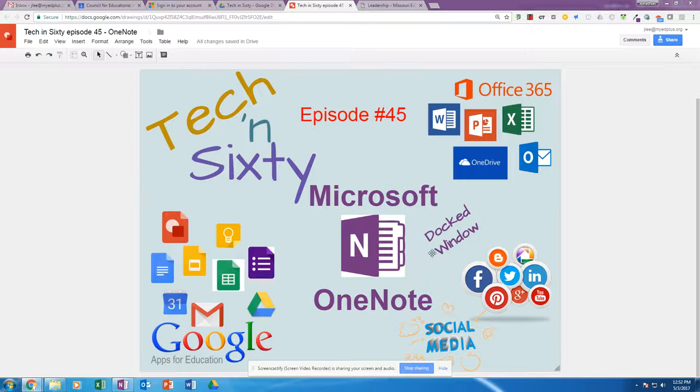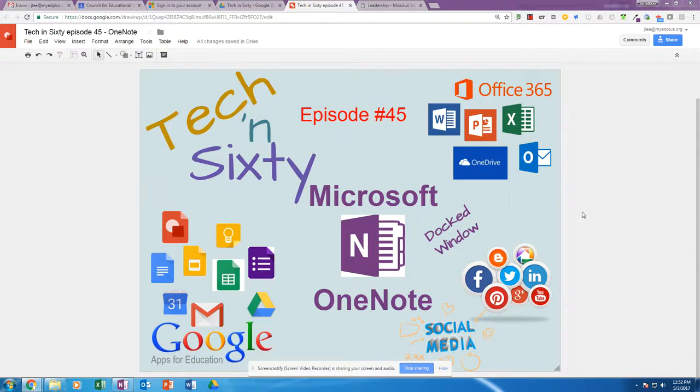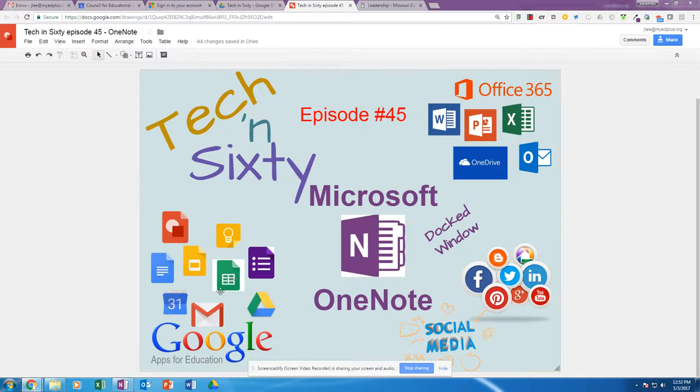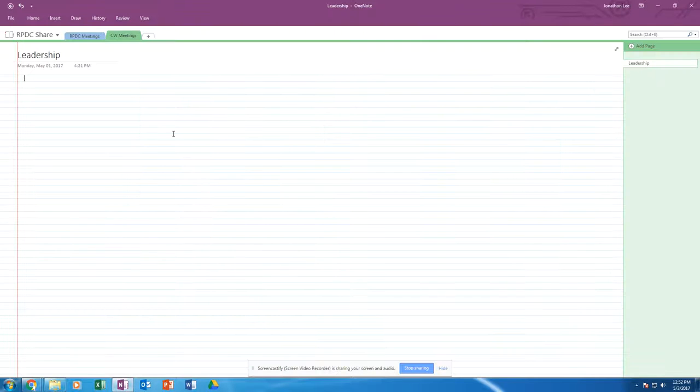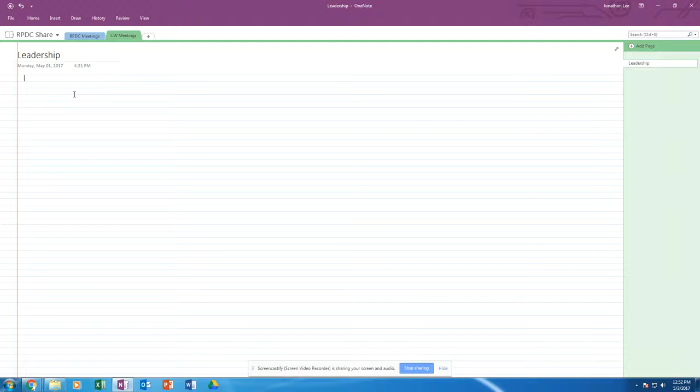Tech and Go episode 45: Microsoft OneNote docked window. If I'm in my OneNote notebook and I want to take notes but I'm also doing some research, it's helpful to have a docked window. Now, what you can do